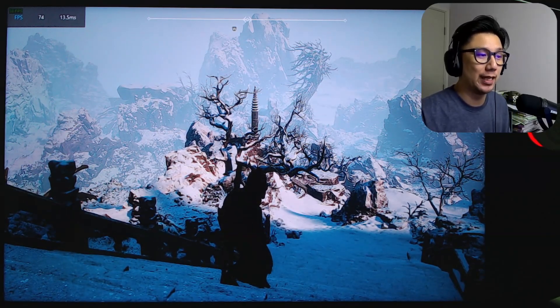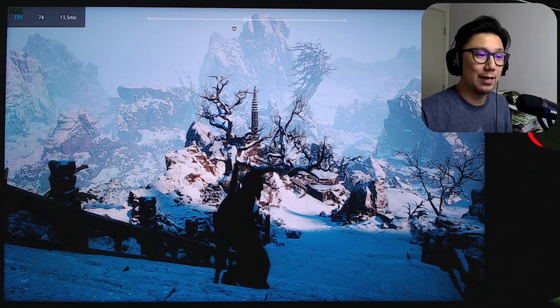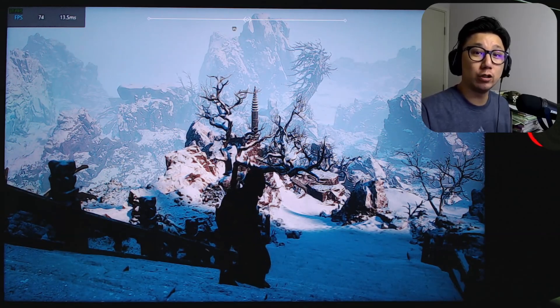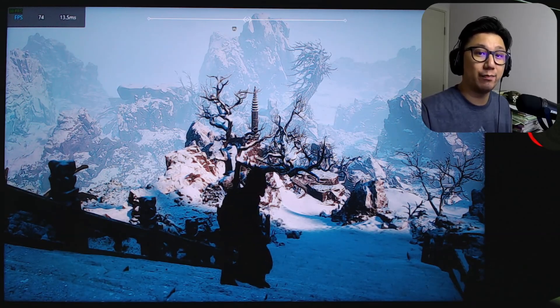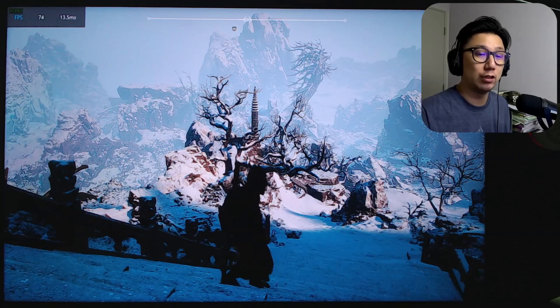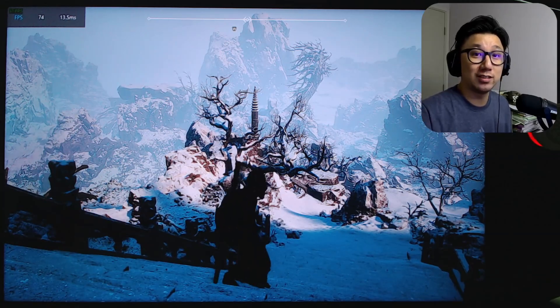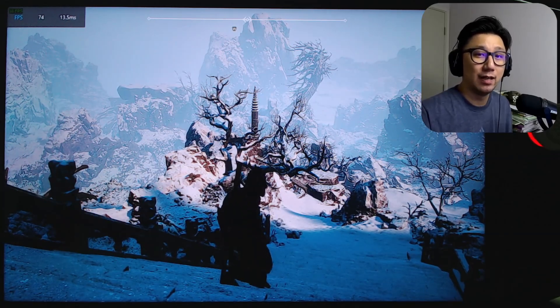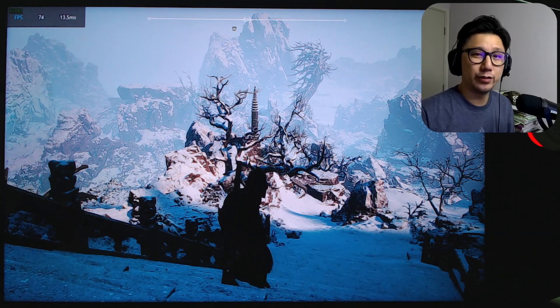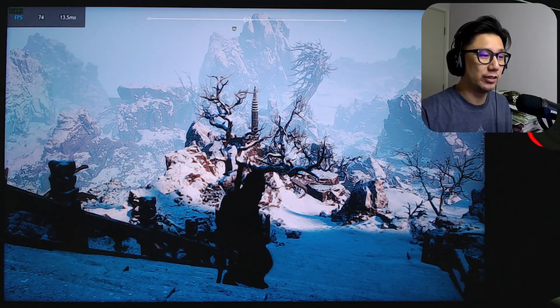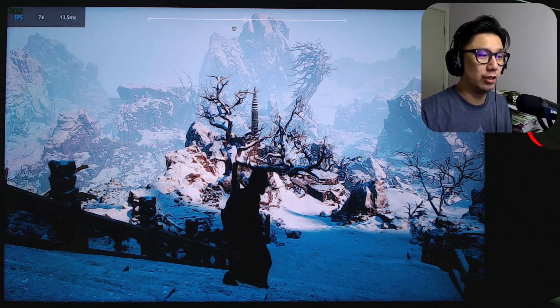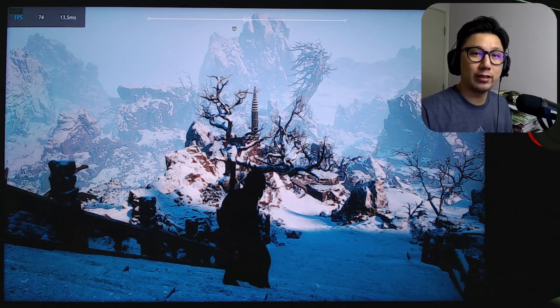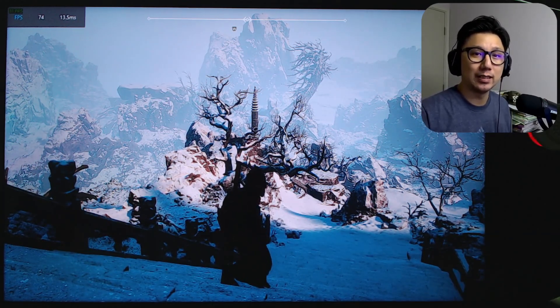I think AMD is doing really well because some of the older titles that don't have built-in frame generation, this is really good and I prefer this over lossless scaling. Lossless scaling has a lot of artifacting, ghosting. I don't really like that. So this is pretty good. Let me know in the comments, we can have a little chat there and I'll see you guys in the next one. Later.